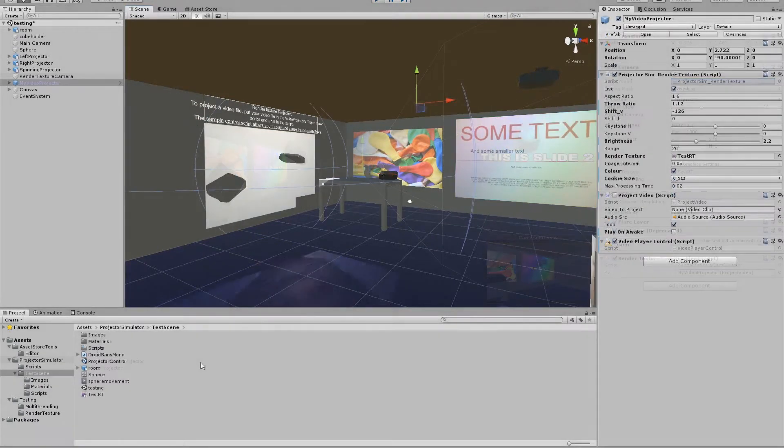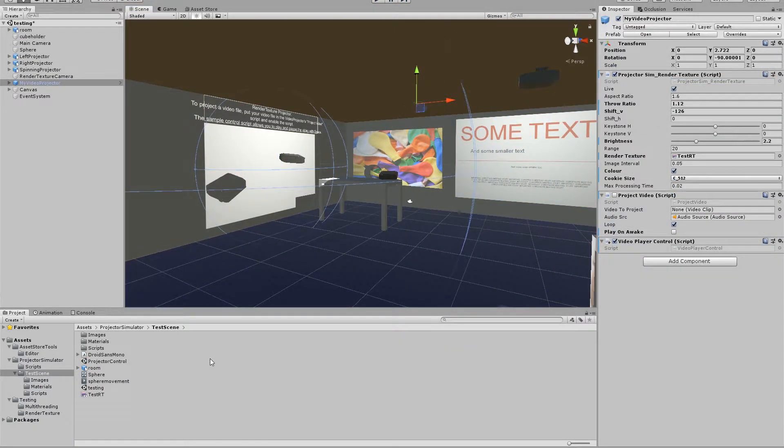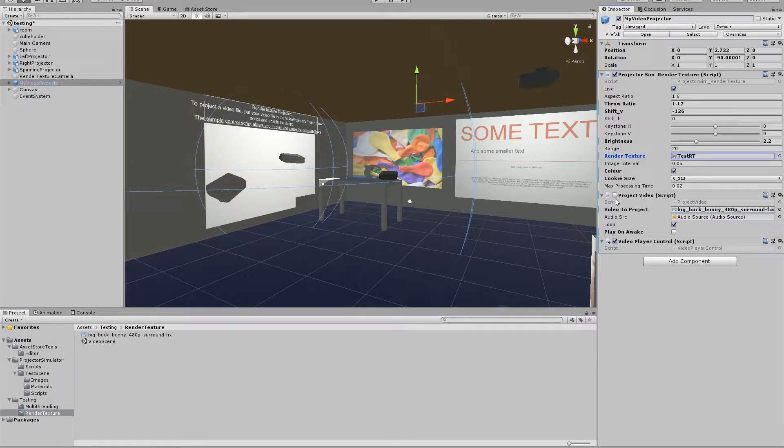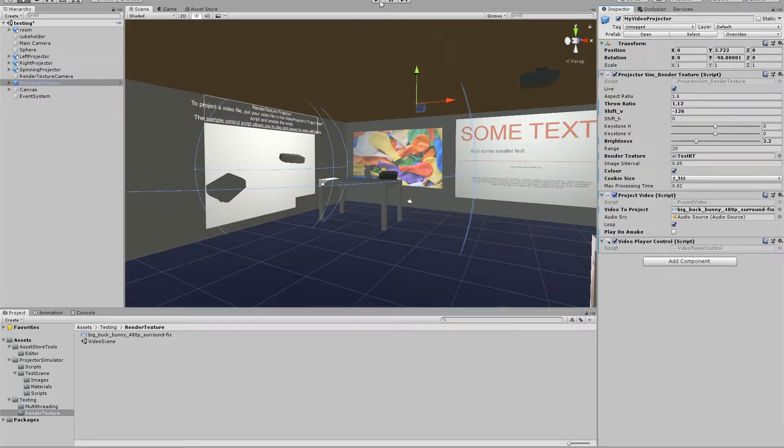So if you want to project a video it's just as easy. I drag and drop my video file onto the video player and I'll just enable the script and the video will now play instead.